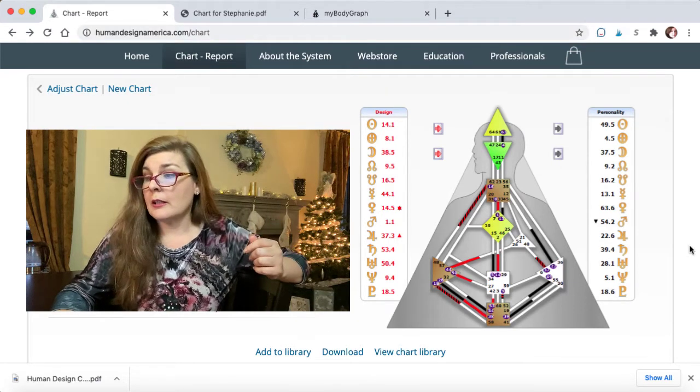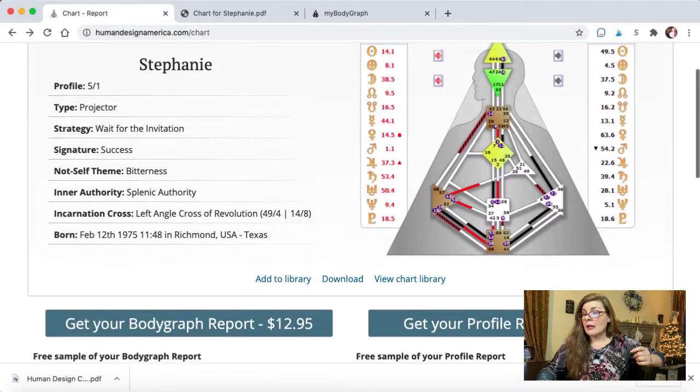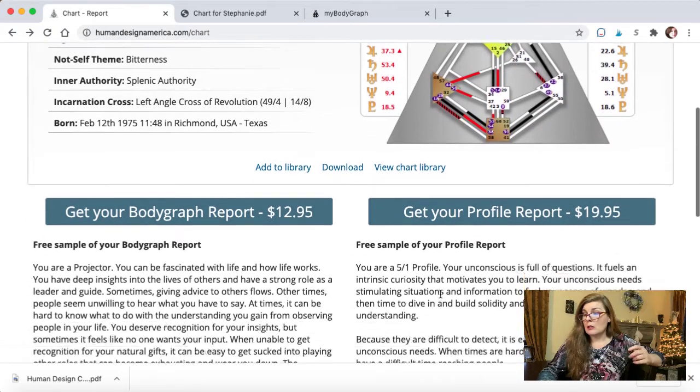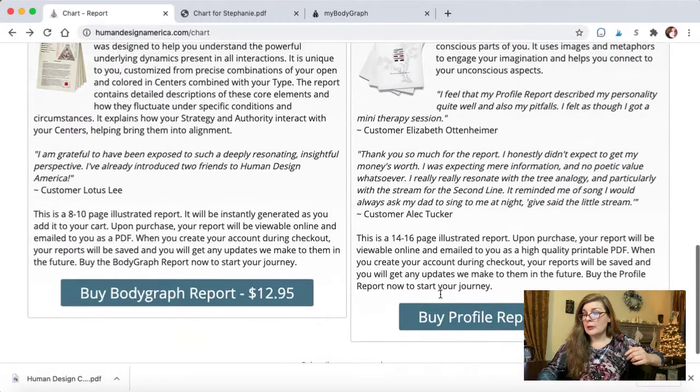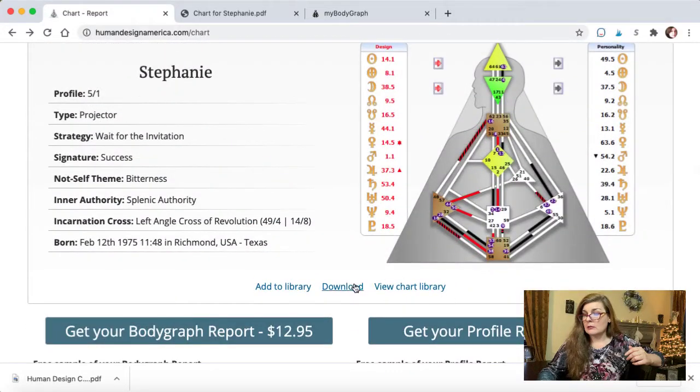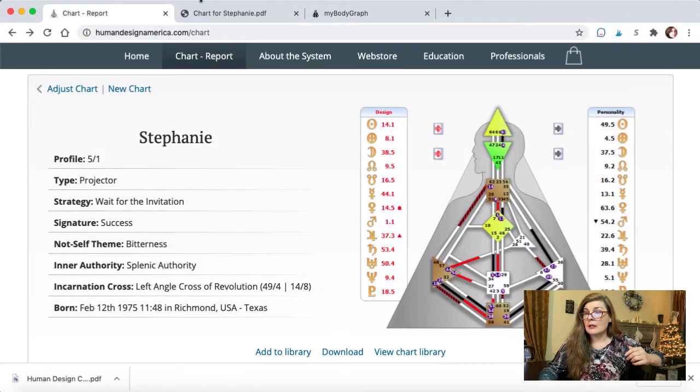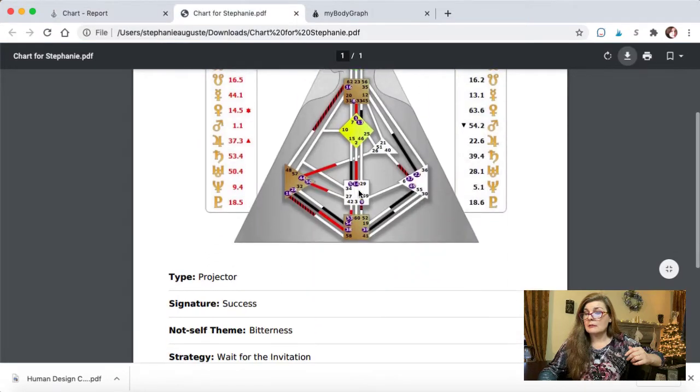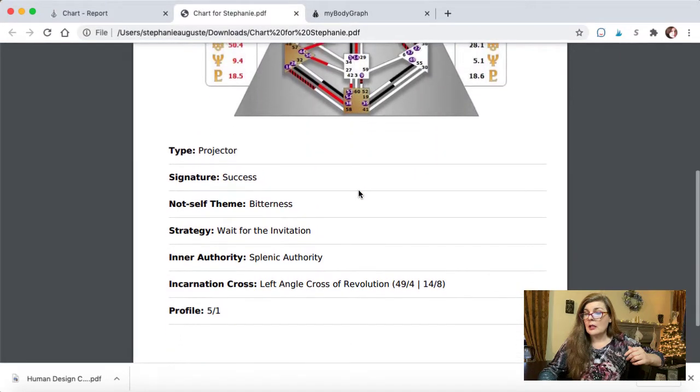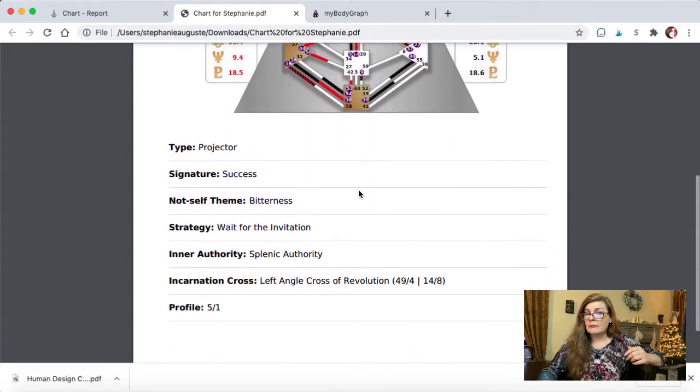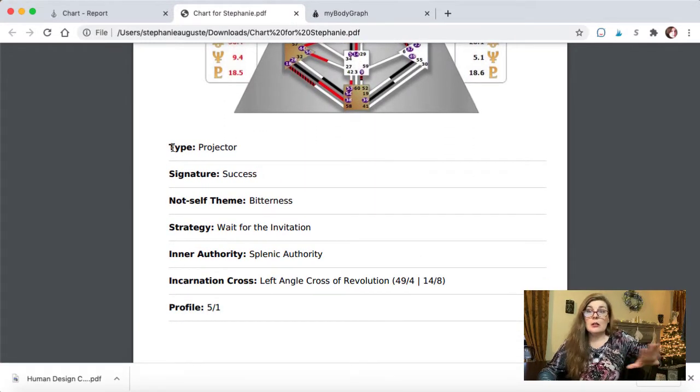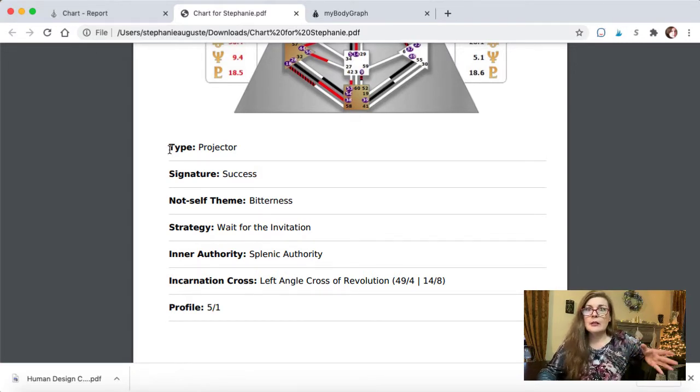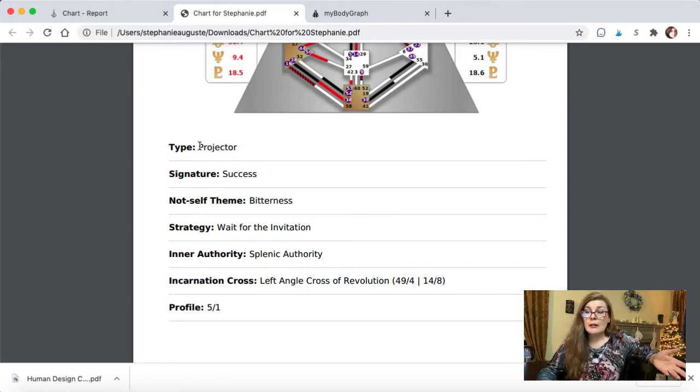Once you do that, you're going to get your chart and it's going to be real simple. Like here's mine. And if you want to get more, you can pay for more. But there is a free download where you can download this.